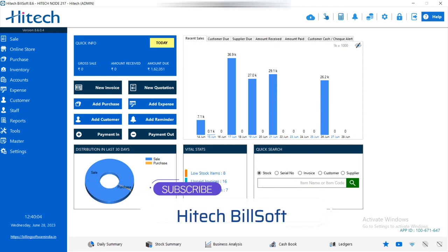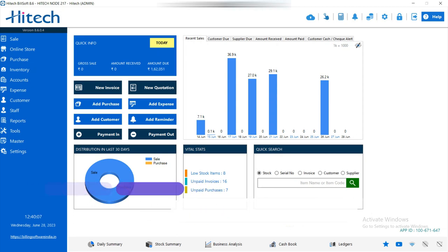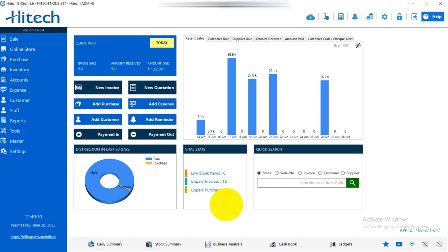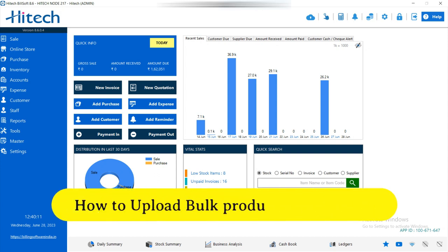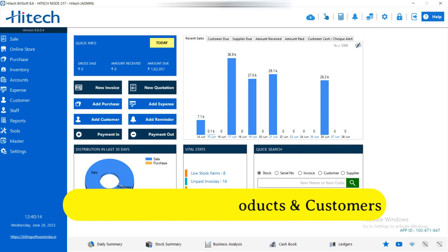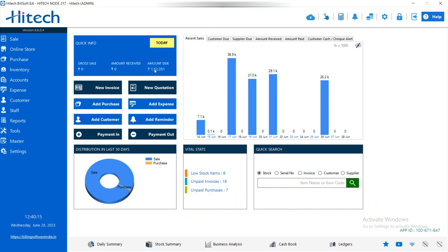Hello friends, welcome back to High Tech Girls YouTube channel. This is Divya and today we are going to explain how to import products and customers in bulk with an Excel sheet. So let's start.